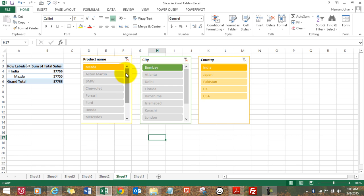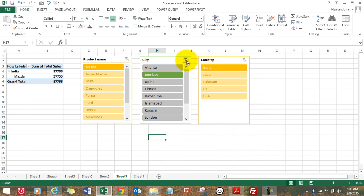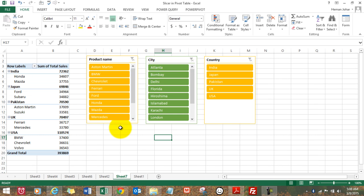Now, whichever slicer is on, you'll see that this section gets highlighted. You can clear the filter like this.